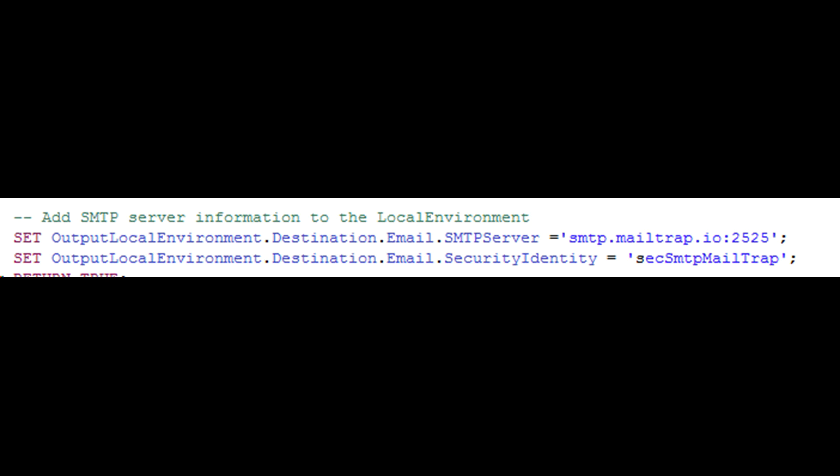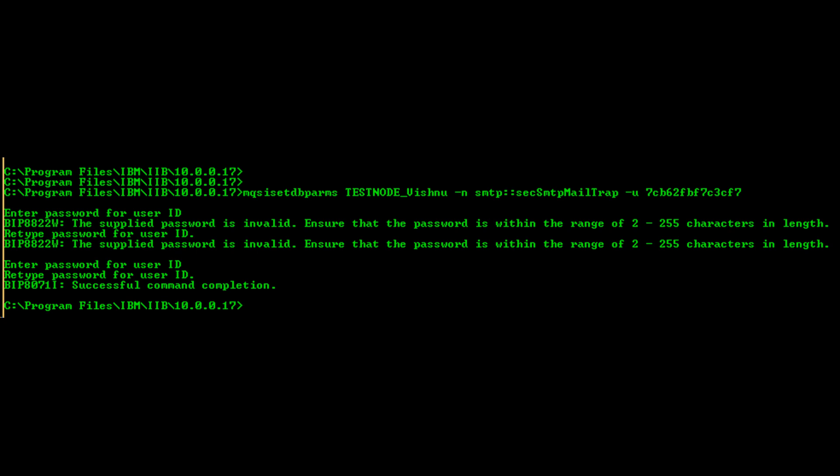Security identity allows you to safely store username and password in your IIB runtime. You don't have to save those credentials within your code. Use the mqsisetdbparms command as shown here — some validation on the password is built into the command.